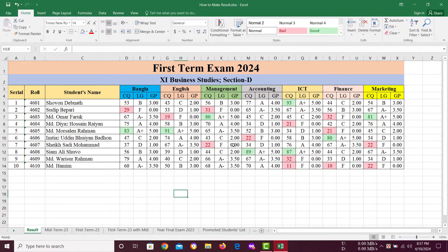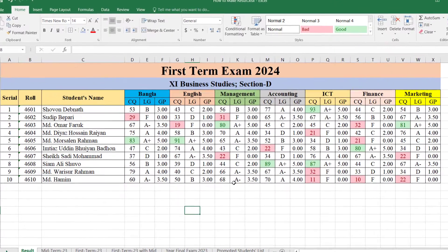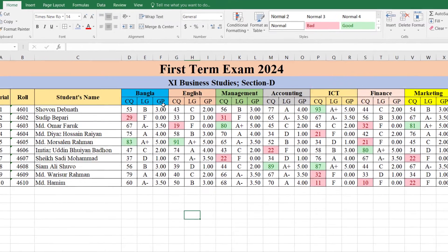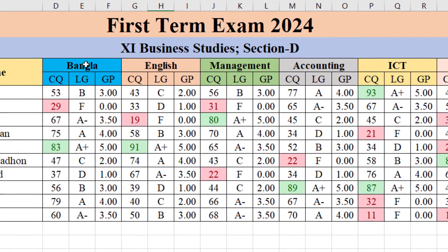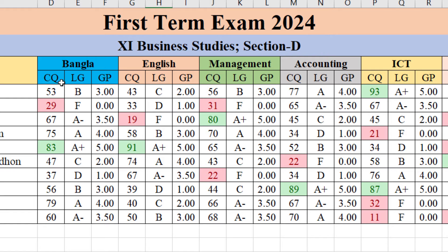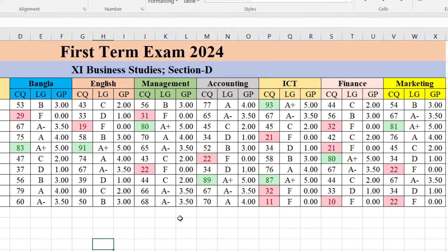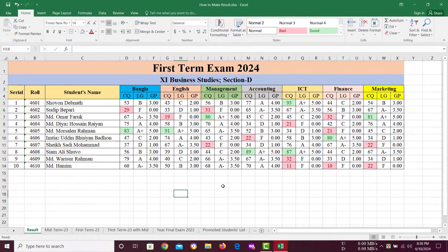I have already made a result sheet for the students of my section in the first term examination 2024. It includes serial number, roll number, student's name, then subject-wise marks, letter grade, and grade point. Here, Bangla CQ means creative question marks, then letter grade, then grade point. In the same way: English, Management, Accounting, ICT, Finance, Marketing. Now let's see how we have done it.